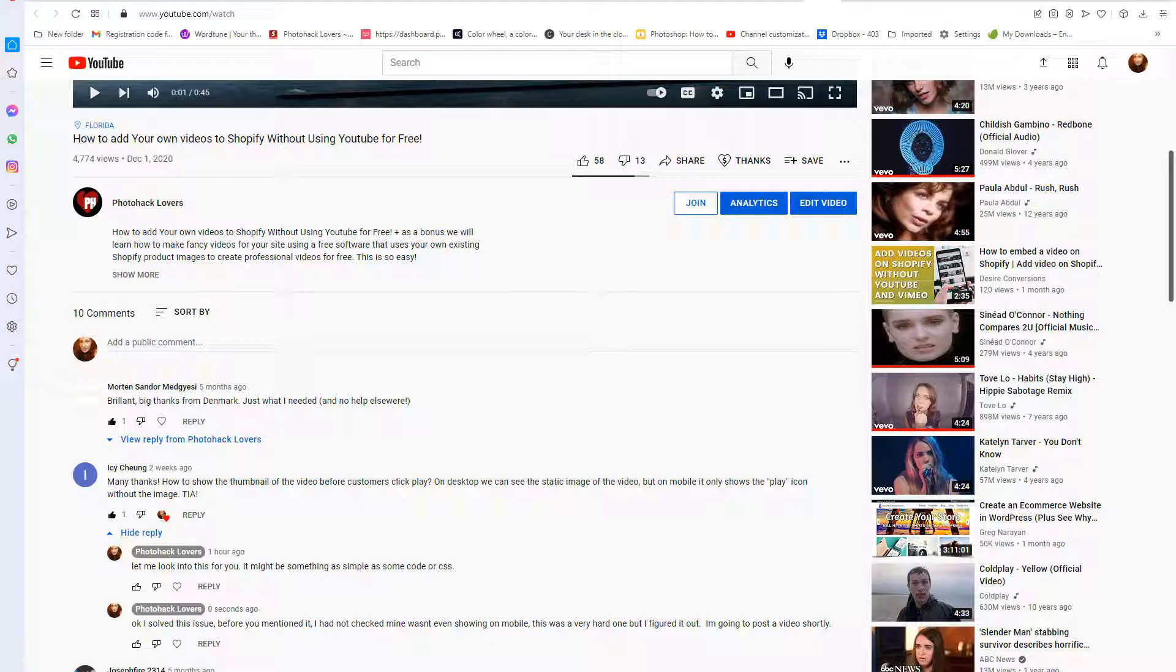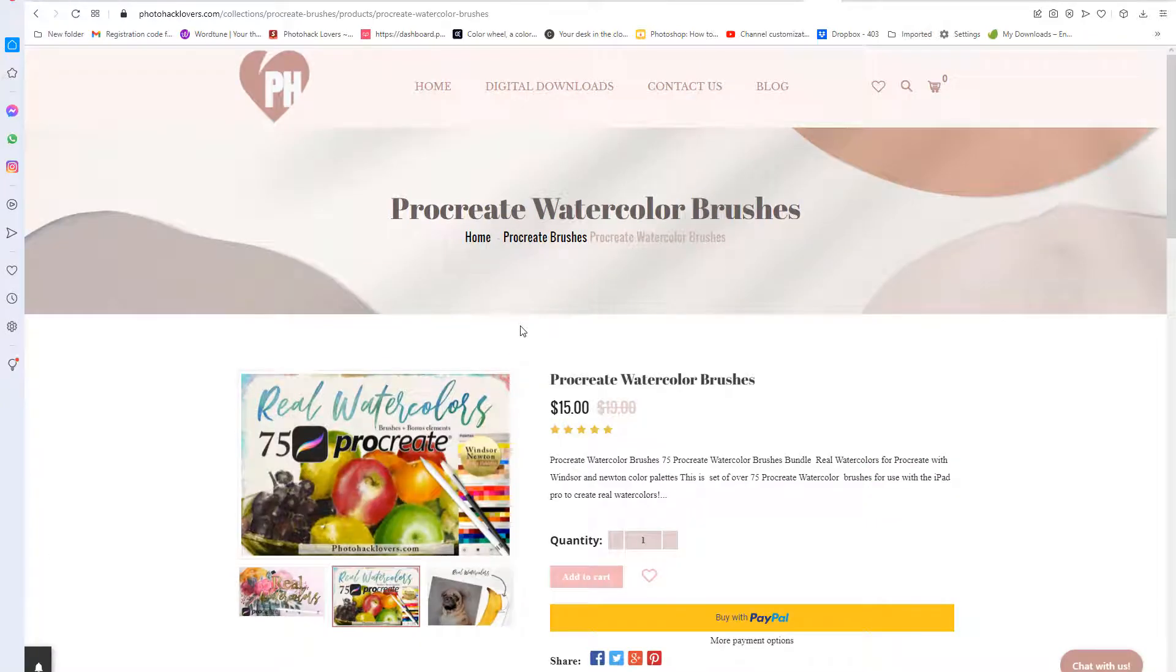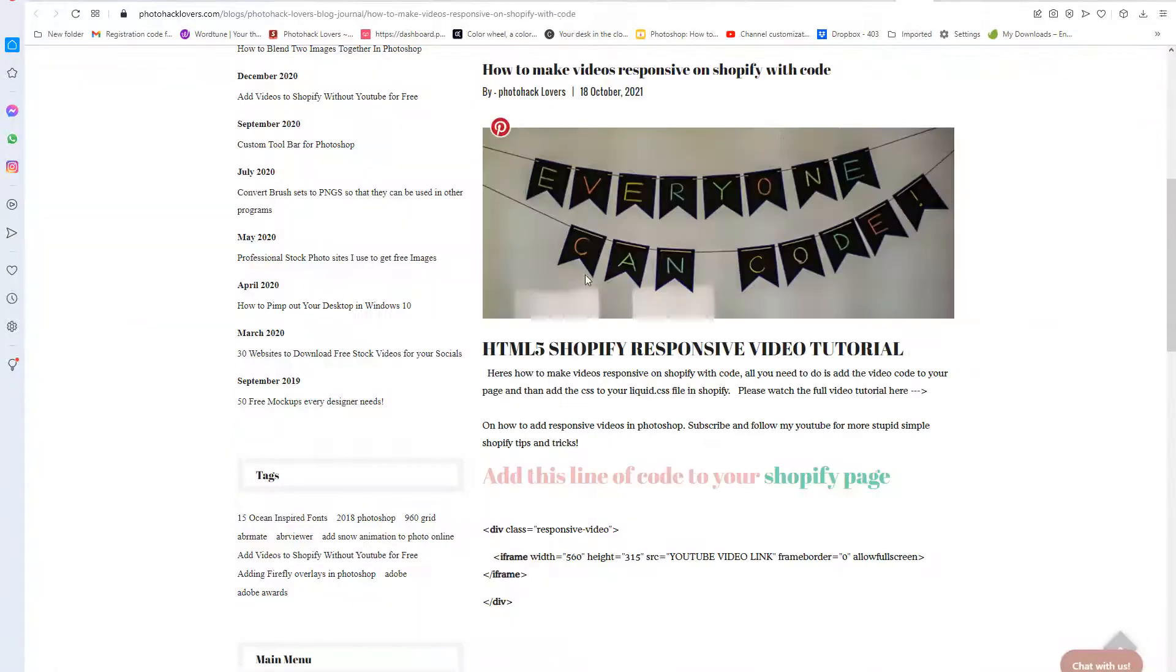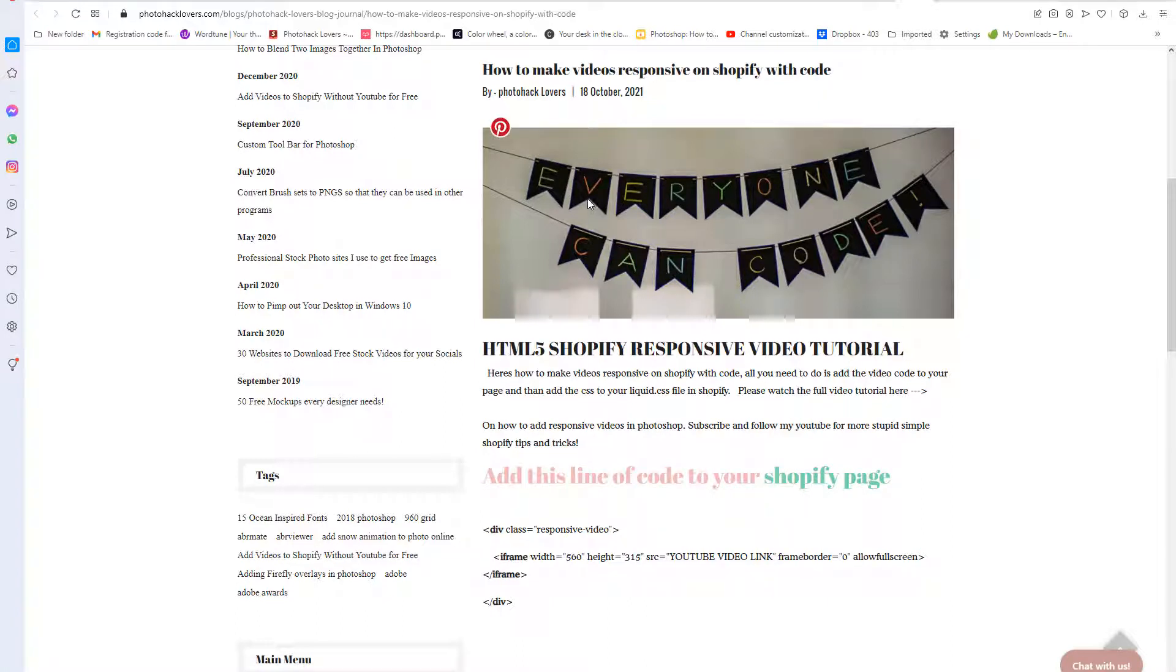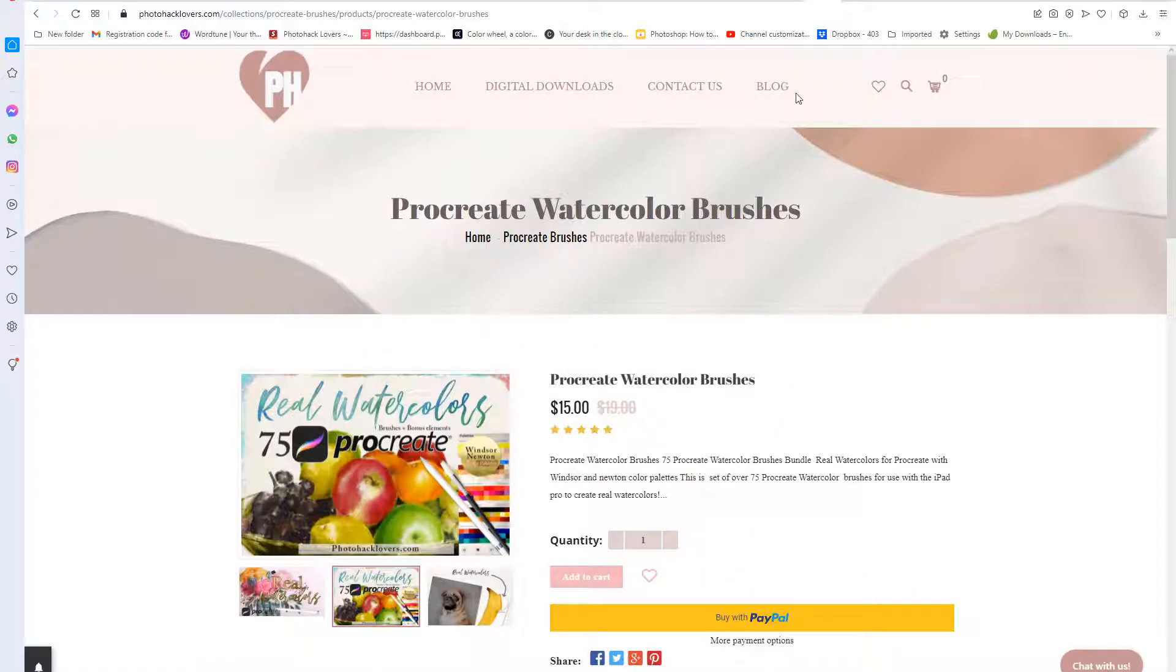Okay, so let's get into it. If you head over to my blog by clicking here, you can get to the article how to make videos responsive on Shopify with code. Now YouTube does not allow me to add this type of code in there, so you will have to go to my website in order to retrieve this code, photohacklovers.com, and then just simply click on the blog and then look for the blog post.